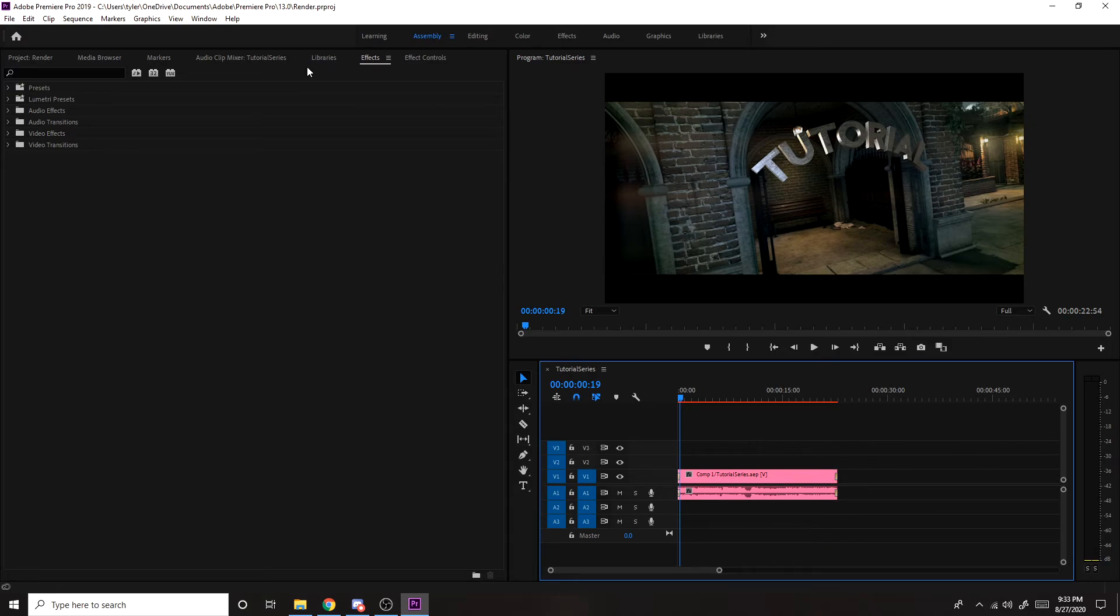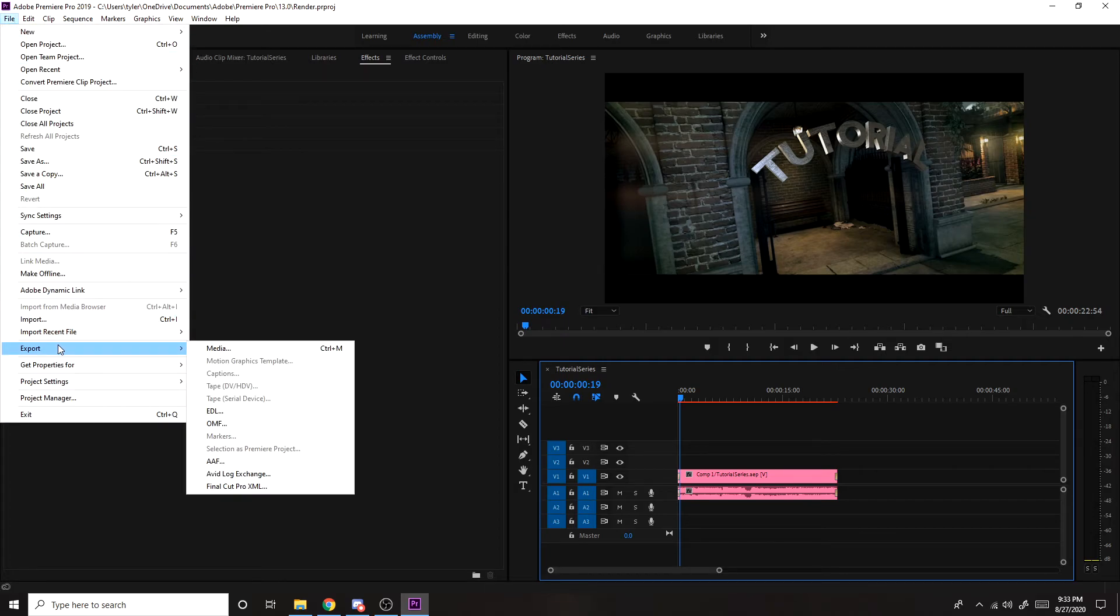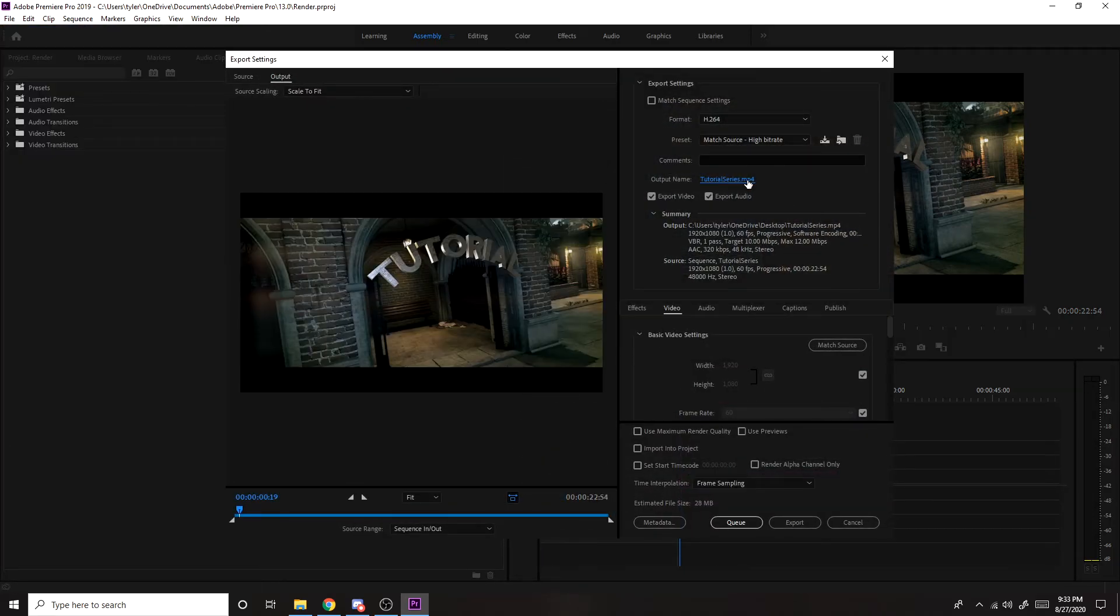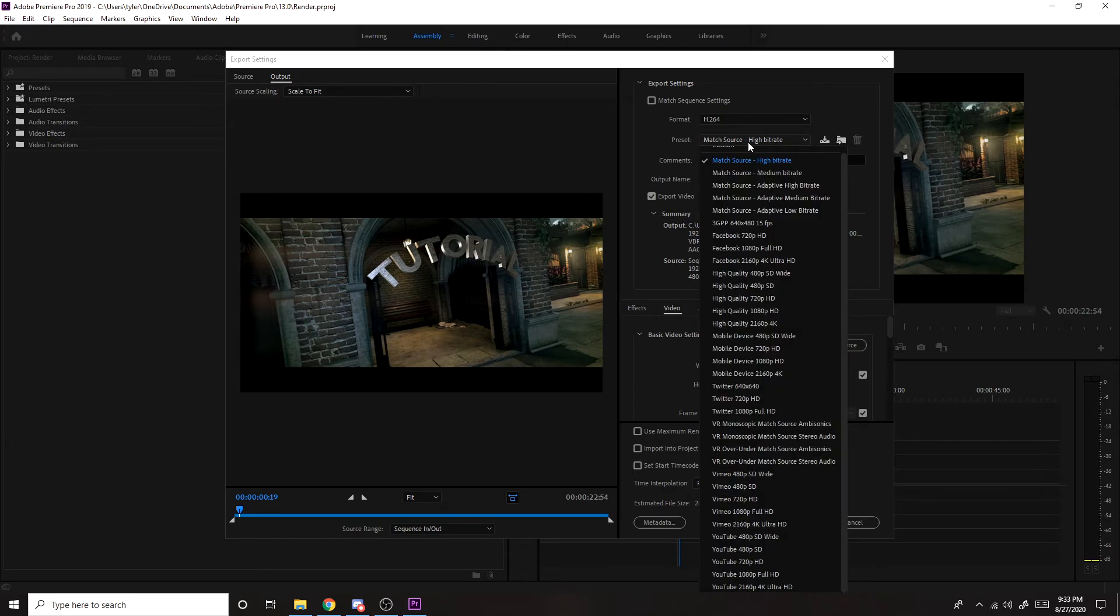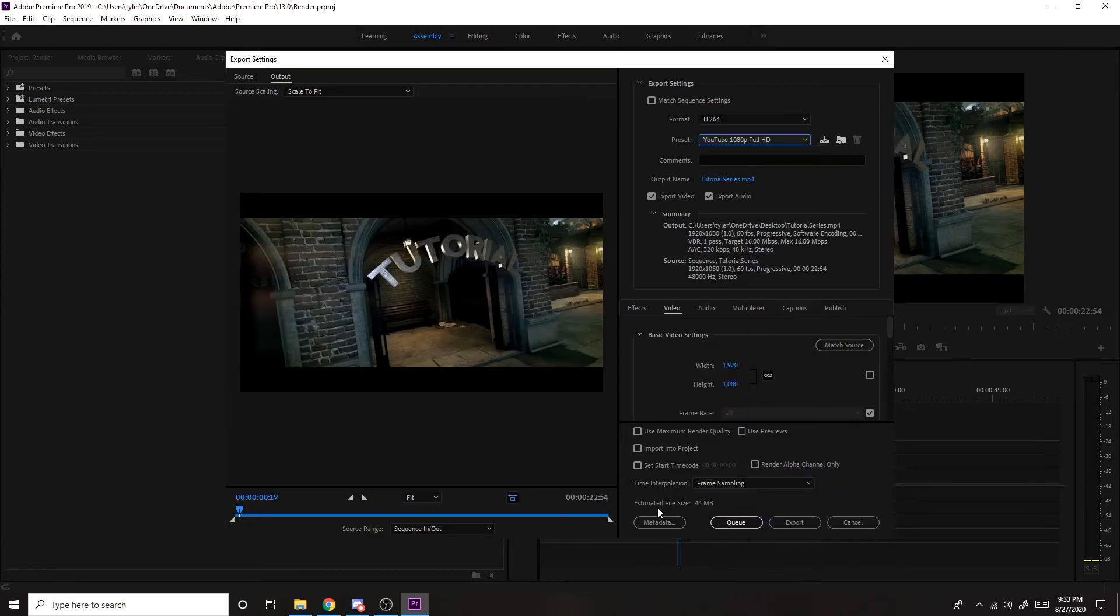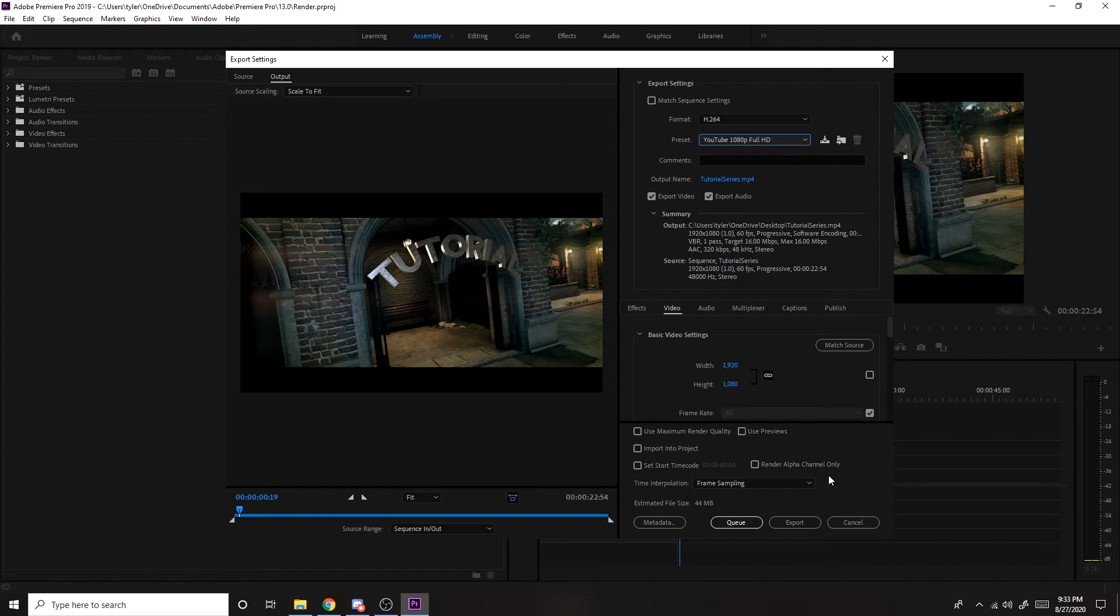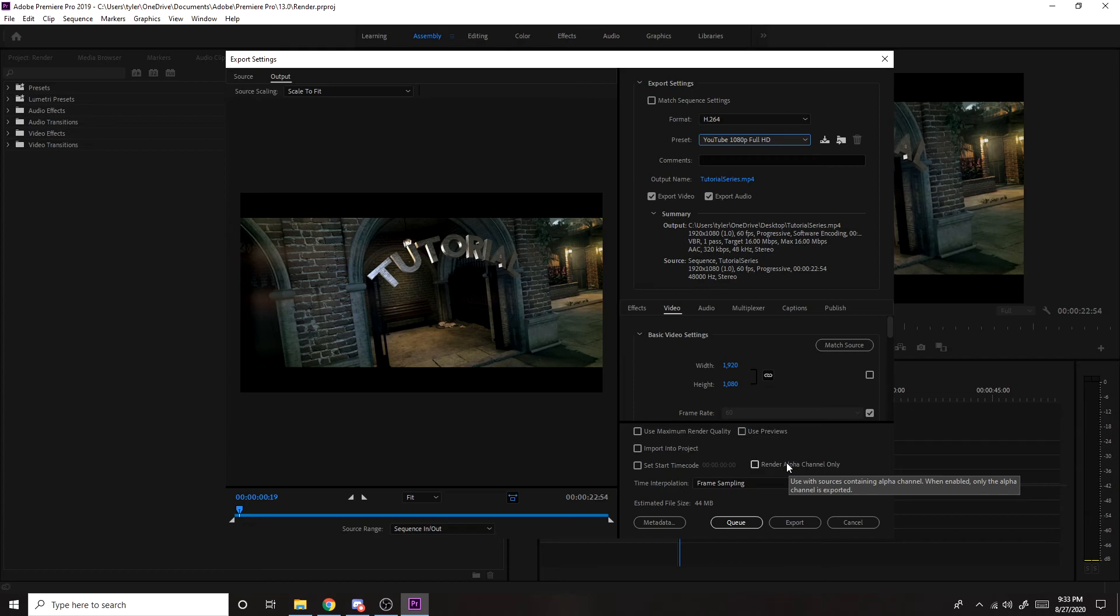So now what you want to do is go to file, export, media. And then you can just name it whatever you want. And for preset, I usually do YouTube 1080p Full HD. And depending on how good your PC is, how many effects you added, and stuff like that, it may take anywhere from 10 minutes to seven hours to render. Like I know some people that leave it on overnight, takes like 10, 11 hours to render. But they add a bunch of effects and it's like a five minute montage. So for my montages, if it's like two, two and a half minutes, they'll probably take around an hour, an hour and a half to render.